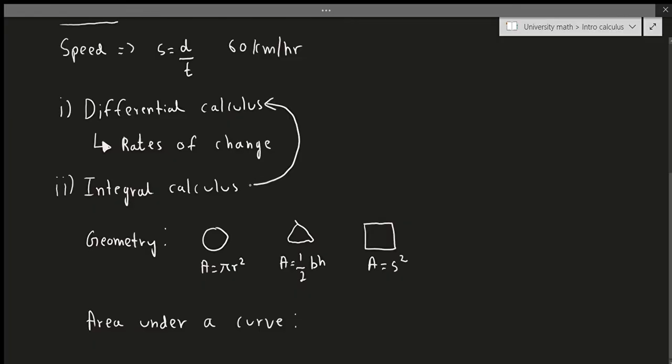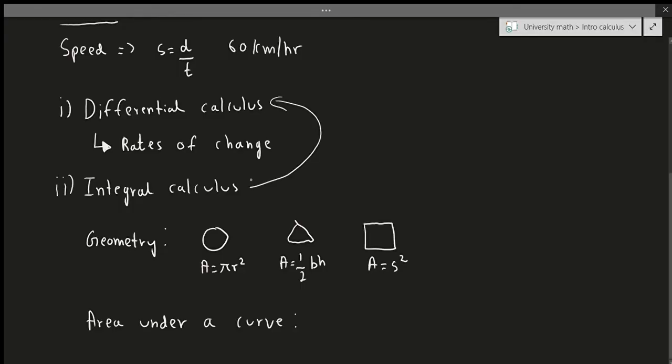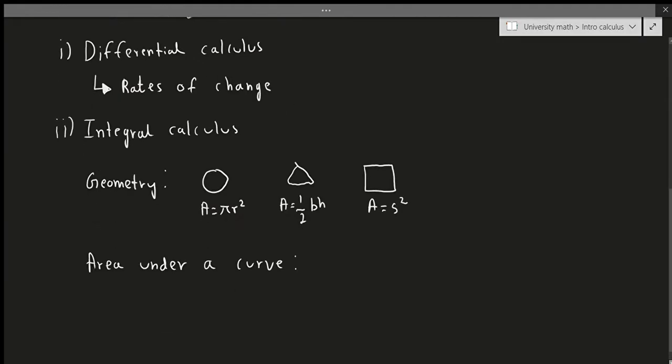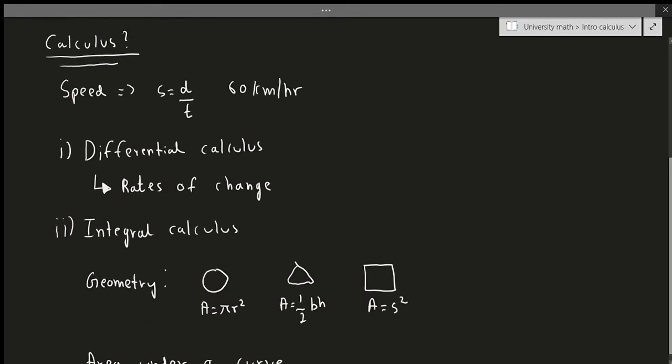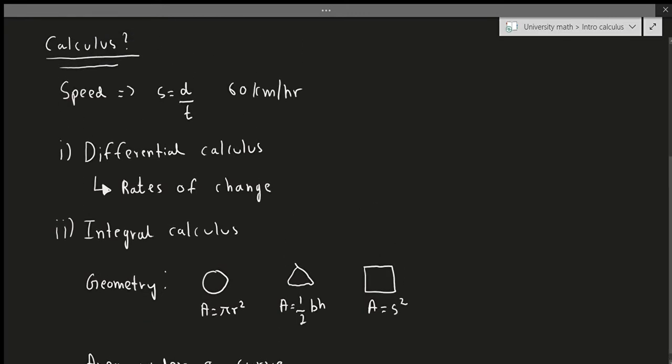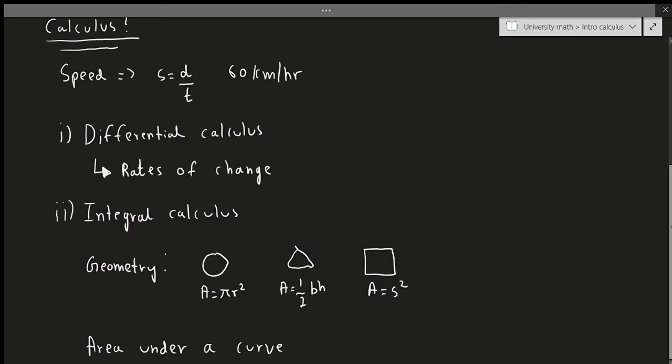You'll see there's a very interesting and nice relationship between these two main concepts. There's a very important relationship, which you'll learn later, called the fundamental theorem of calculus, which relates the two quantities, the differential calculus and the integral calculus, together. That's something very interesting.